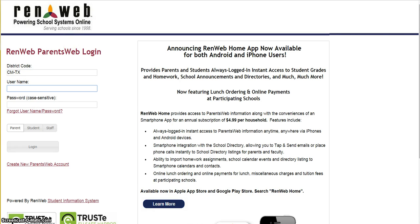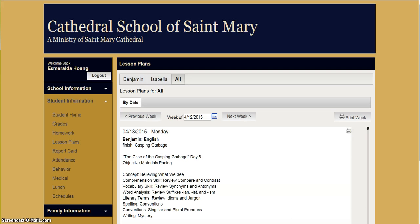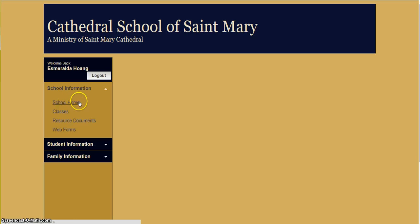After you log in, you will be brought to a page similar to this. This is the home page of our parent portal.